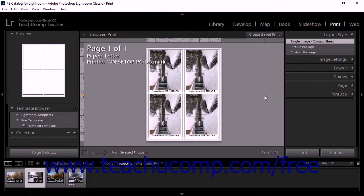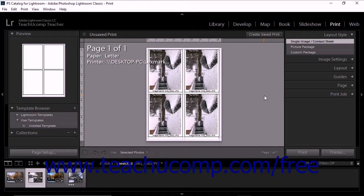Save custom print templates in Lightroom Classic CC, which lets you preserve custom template modifications.